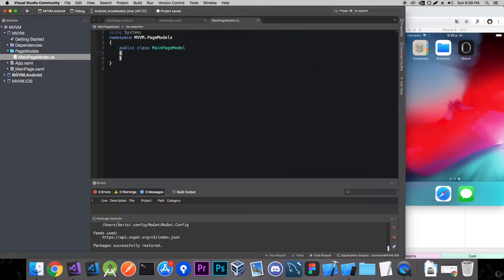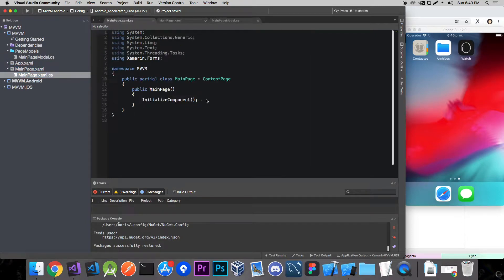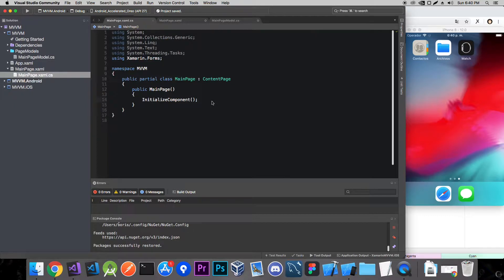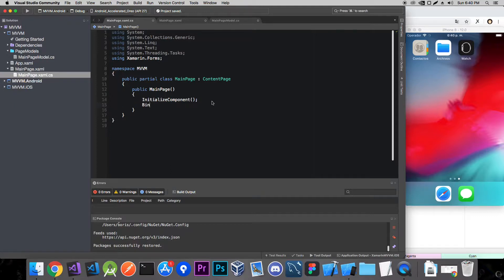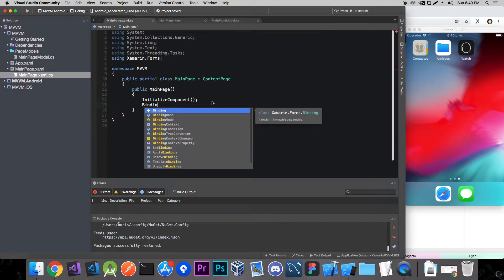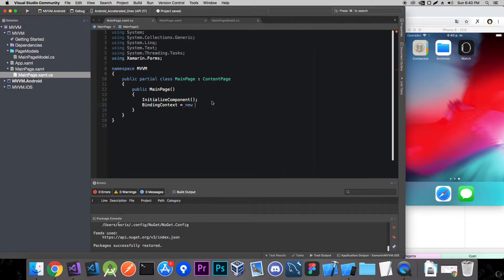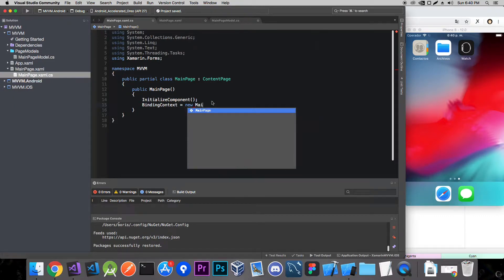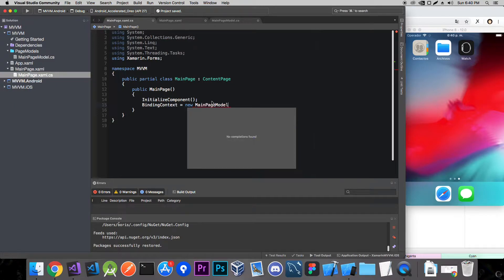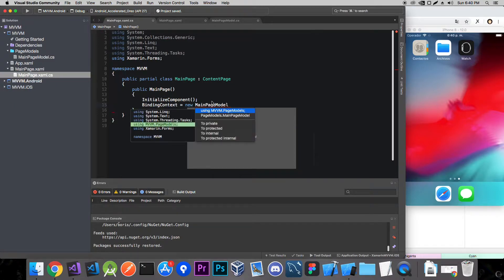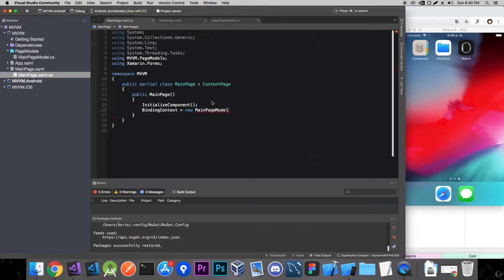And now we need to hook it up with our main page. So let's go to our main page xamarin.cs. Since we're going to be using the built-in Xamarin.Forms binding we need to set the binding context in the constructor. Binding context is equal to new main page model. And we have to import the namespace. And that's it.